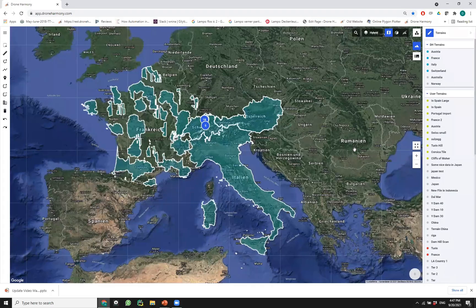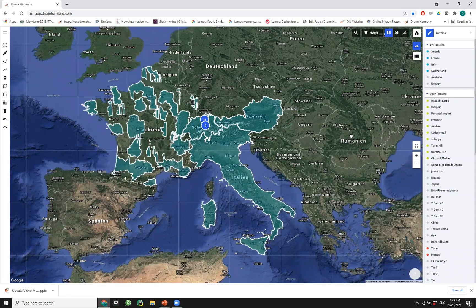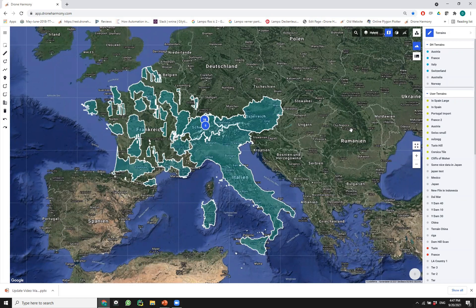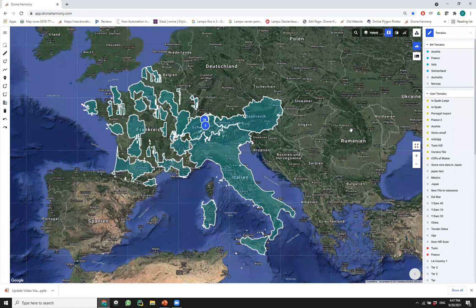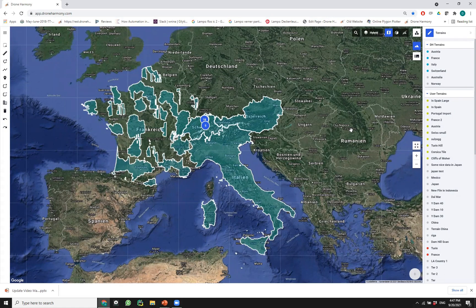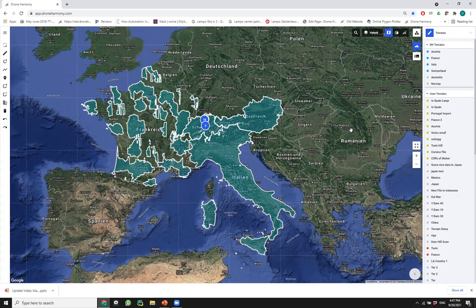The first thing I want to touch upon is terrain-aware flight planning in Drone Harmony. Those who are familiar with the old terrain-aware flight planning workflow, it included loading a terrain file into the Drone Harmony interface and then planning flights based on the terrain data that would appear as an overlay on the map.